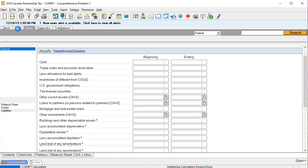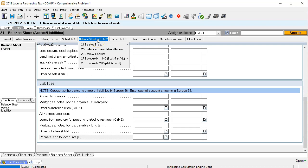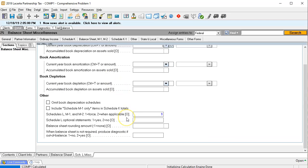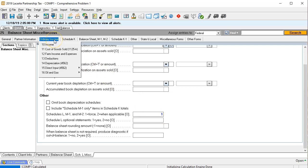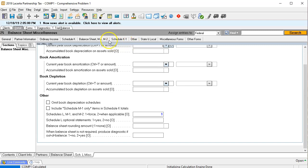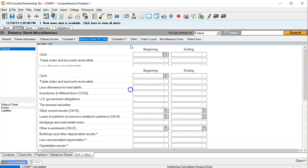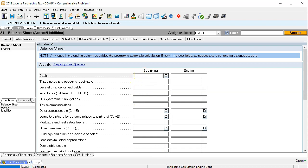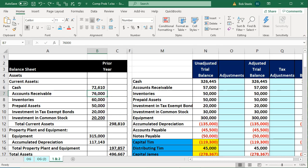To do the data input, I'm going to go to the balance sheet miscellaneous section and force an override. In Lacerte, when you see this override indicator, it means we're forcing the system to do something it normally wouldn't need to do. We're going to force it to use Schedule L here, and then we'll remove the override when we're done. Now we're in the balance sheet and we're going to be entering the beginning balance numbers.